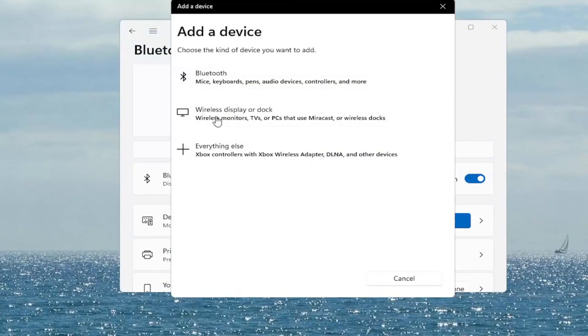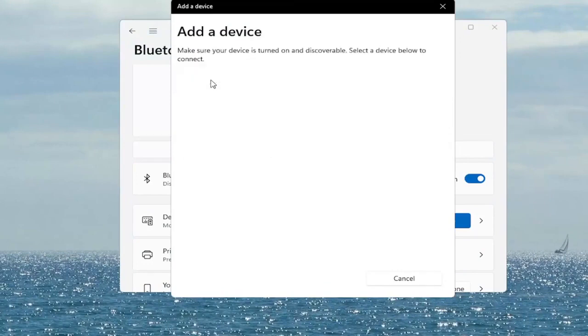So let's say Bluetooth — go ahead and select that. Make sure it's turned on and discoverable. Again, something you guys can take a look at.